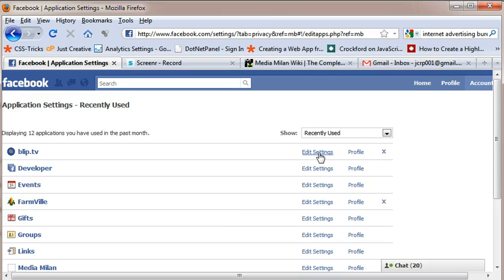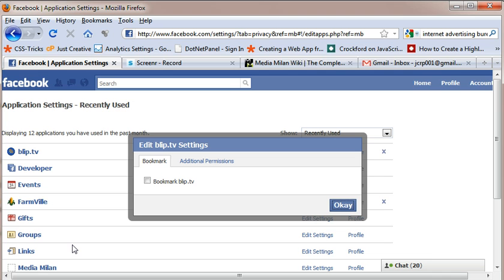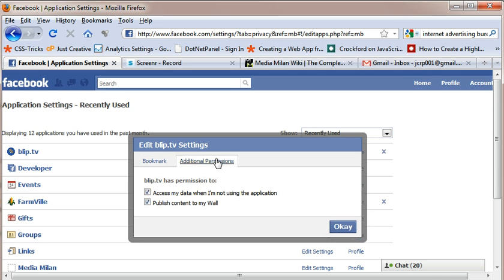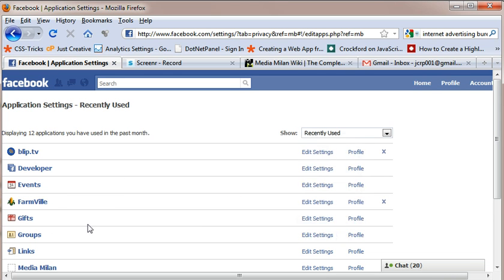To change the settings of an application, you have to click on edit settings and this is basically the bookmark that you will be seeing on the left corner of your homepage and here are the additional permissions. If you check out access my data when I am not using this application, I have given rights to this application to access my data when I am not using this application and to publish content on my wall. So unchecking this will disable the permission to this application.